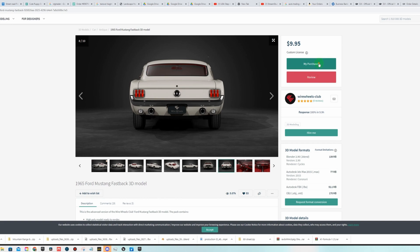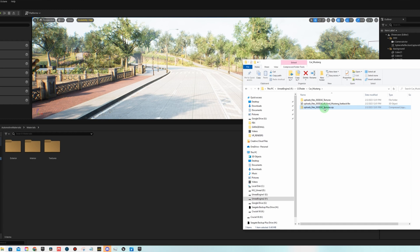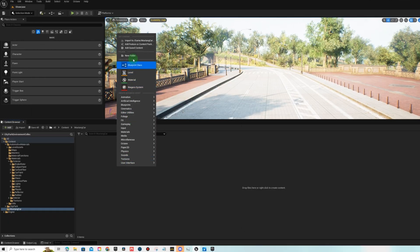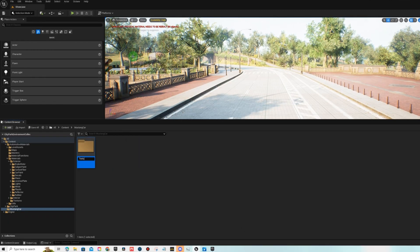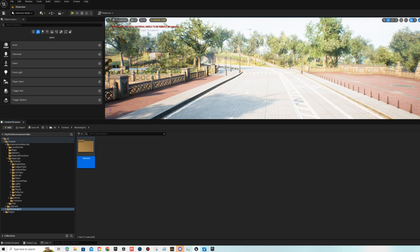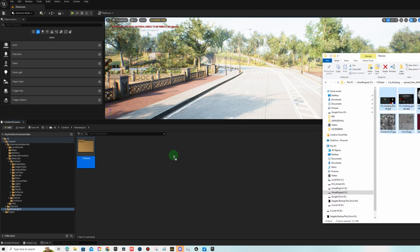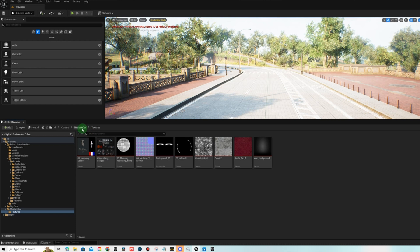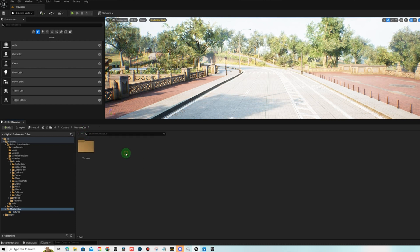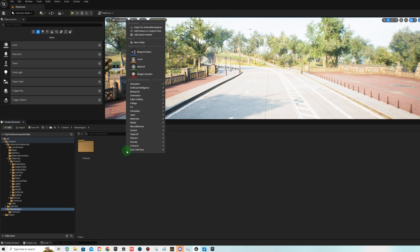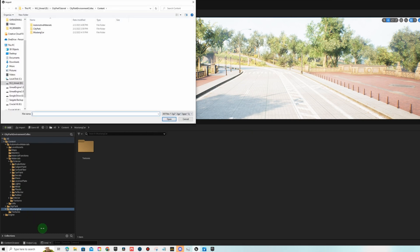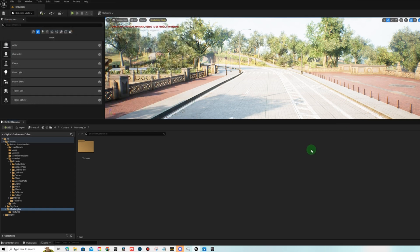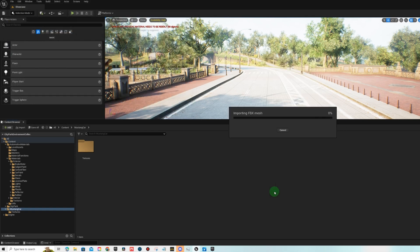So I downloaded the FBX file as well as the textures file. Create a new folder called textures in here and I'm just going to select all the textures and drag it in so they're all there. Then back on the mustang car folder I'm going to right click, import to game, and this FBX file is what I'm going to select so we're just going to import all.